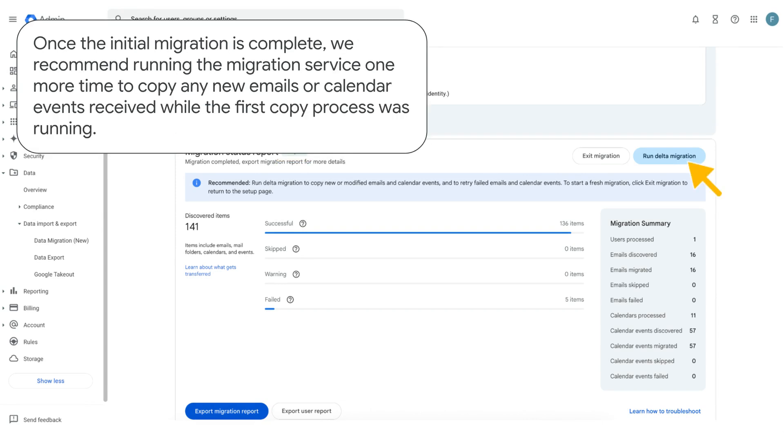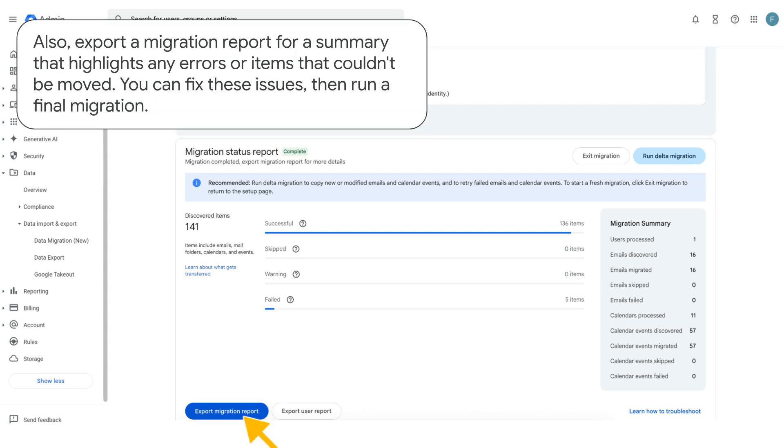Once the initial migration is complete, we recommend running the migration service one more time to copy any new emails or calendar events received while the first copy process was running. Also, export a migration report for a summary that highlights any errors or items that couldn't be moved. You can fix these issues, then run a final migration.